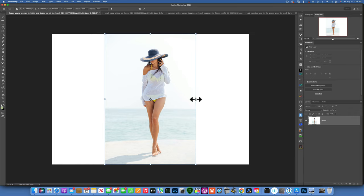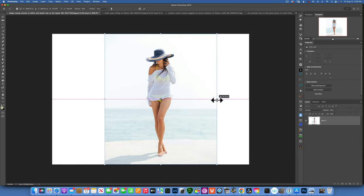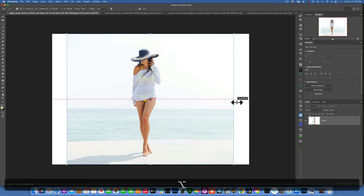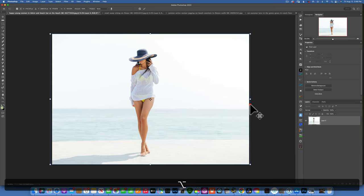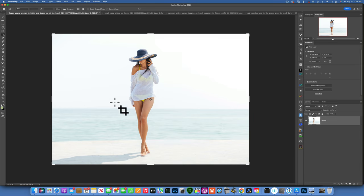Click on Content Aware Scale and now we can drag the sides to stretch the background. If you hold down Option, it stretches equally from both the left and right sides. Accept the changes and now we've changed our image from a portrait orientation to a landscape orientation. Note that the background was quiet simple and repetitive, so if you have a busy background this might not work.